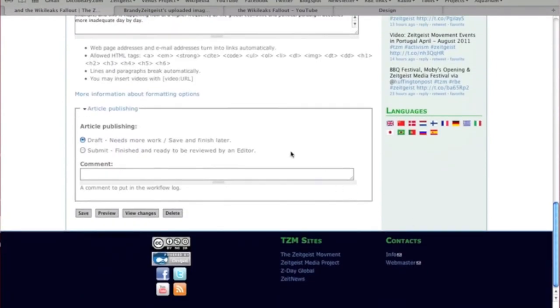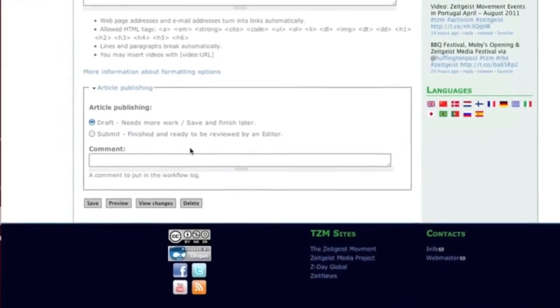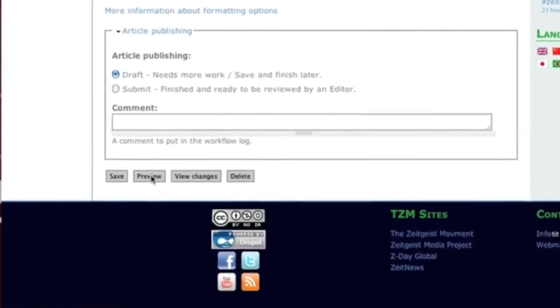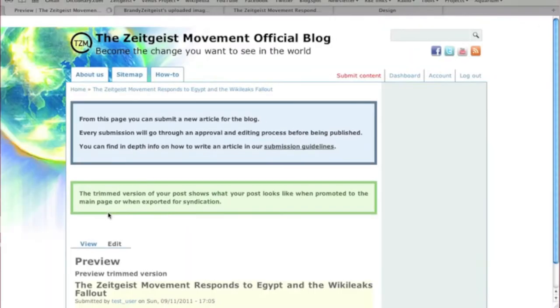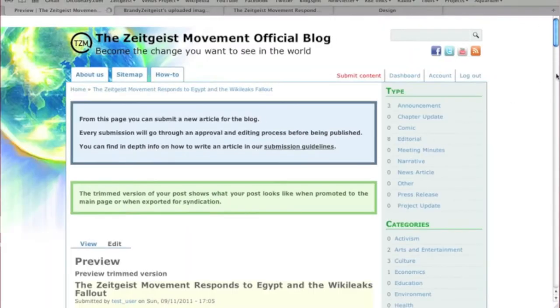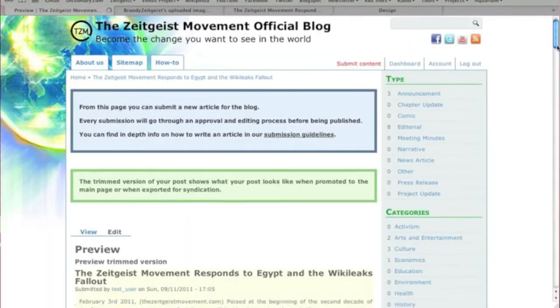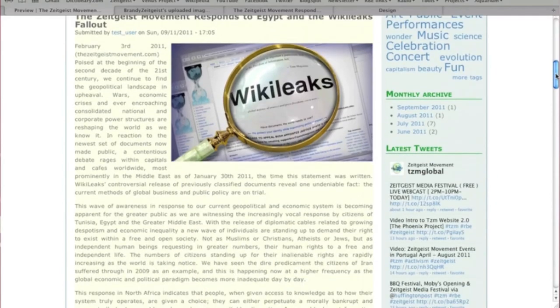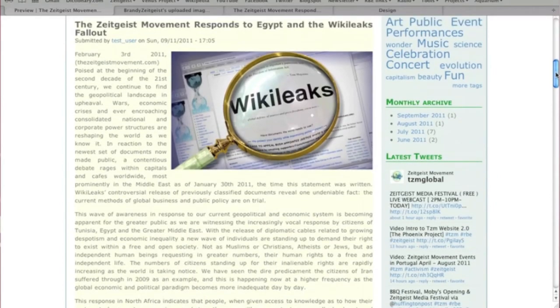Once it's complete, you can click the Preview button to make sure that everything looks okay. The Preview Trimmed Version will show you what it looks like on the front page of the newsletter site. The full version is what it will look like when someone clicks to read the entire article.